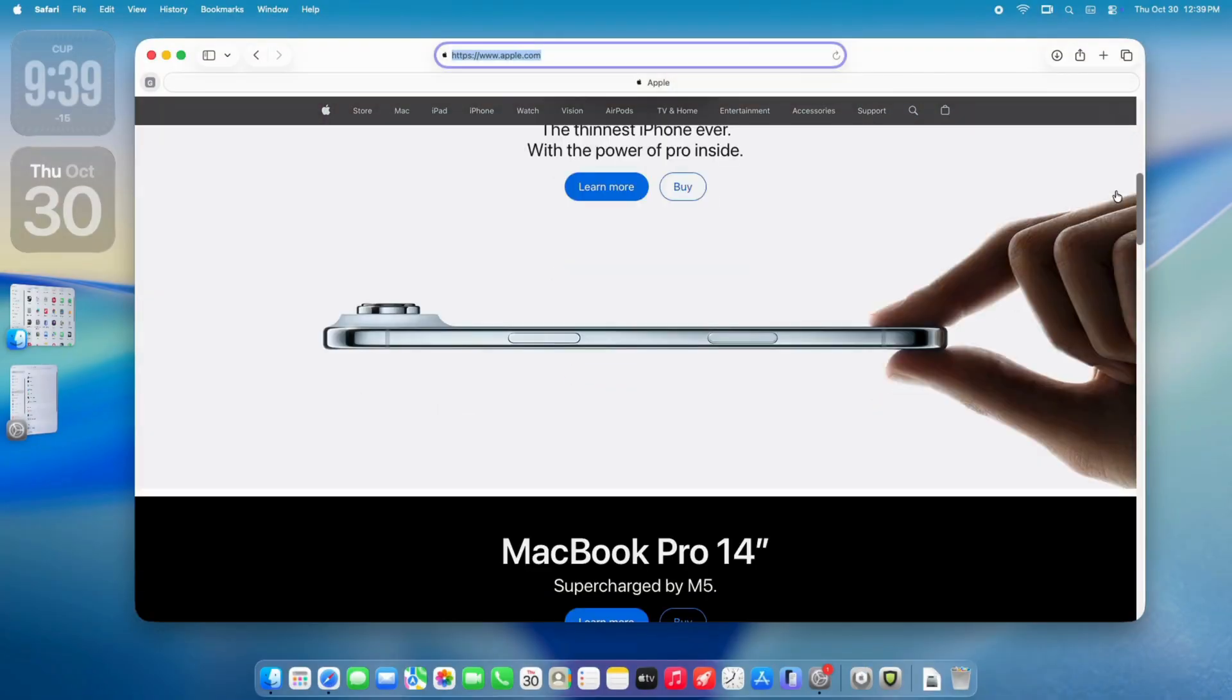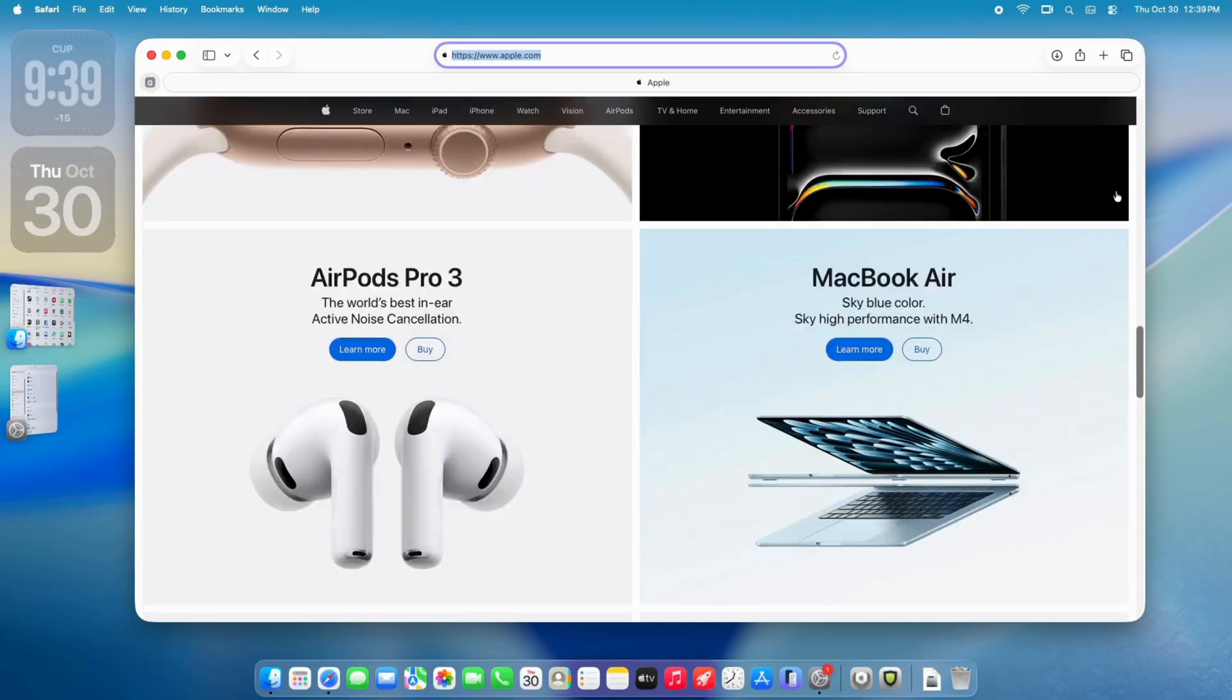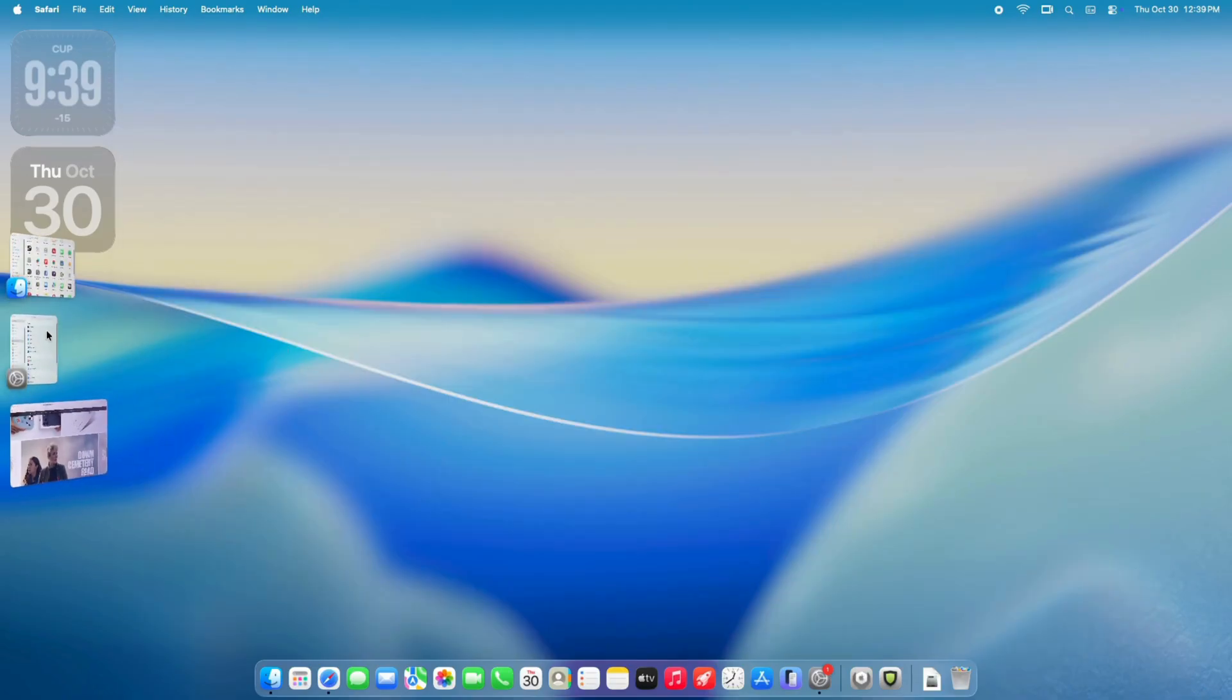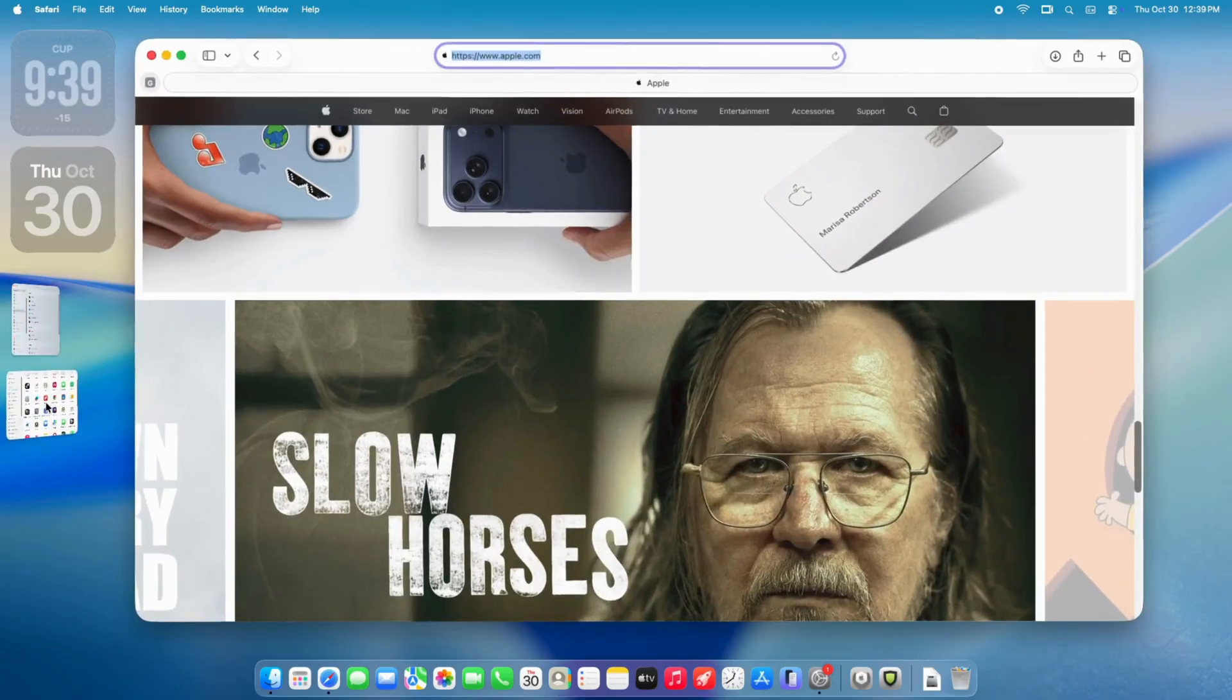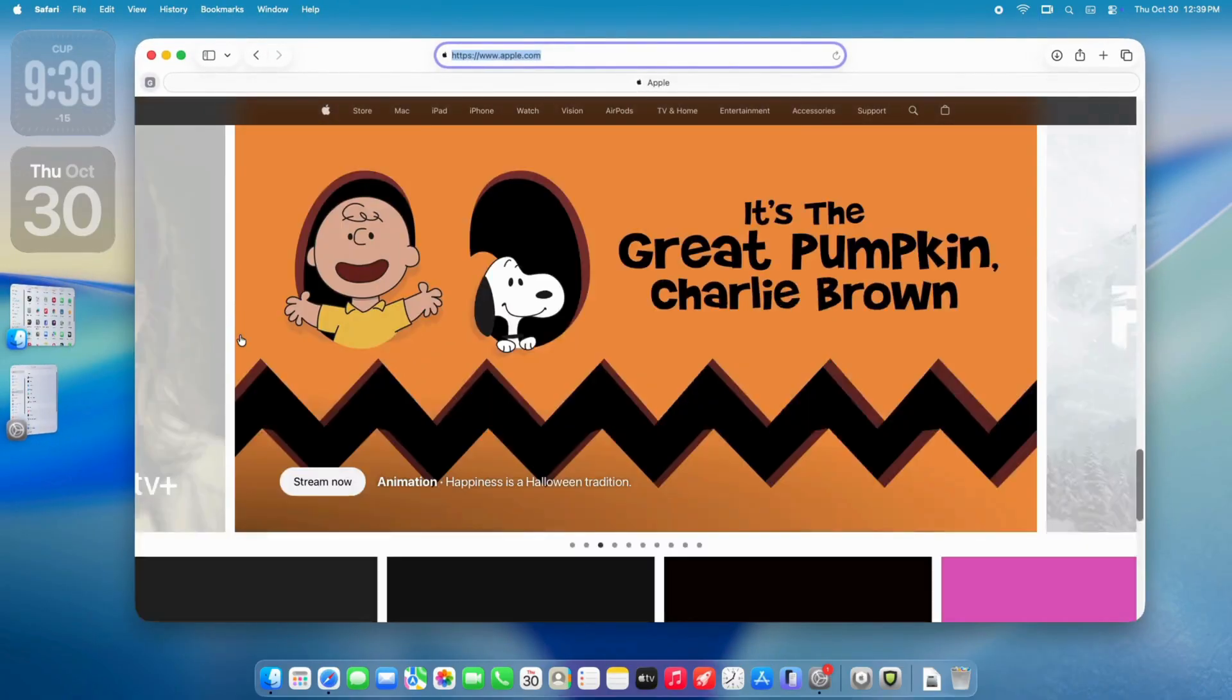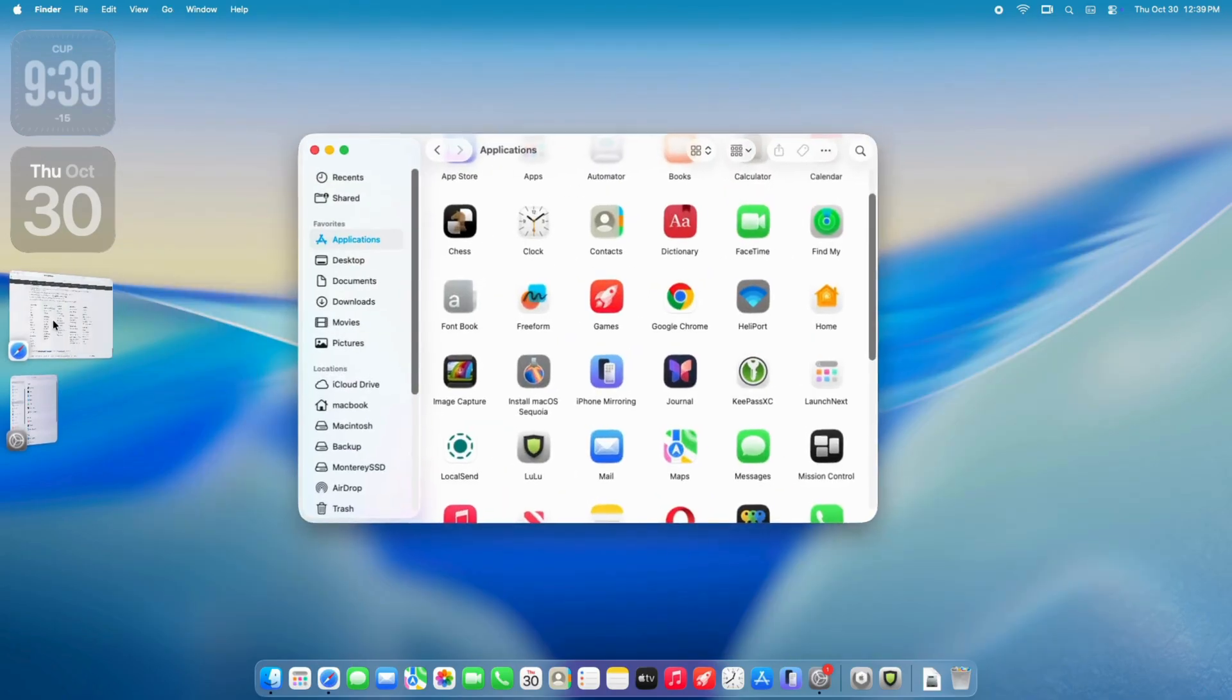Enter macOS Tahoe, Apple's 2025 release. Named after Lake Tahoe, it shifts toward a liquid glass aesthetic inspired by iPadOS, with translucent, frosted elements and more playful icons. It's the last OS for Intel Macs, with no support beyond this, pushing users toward M-Series hardware.